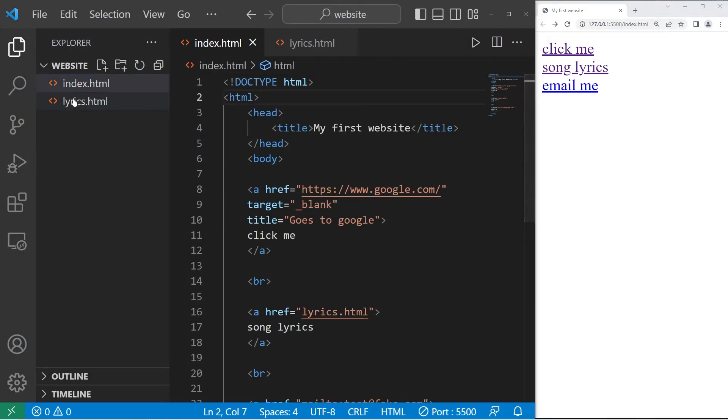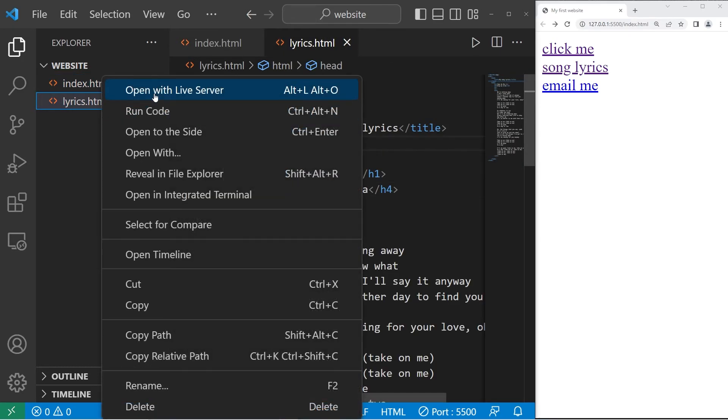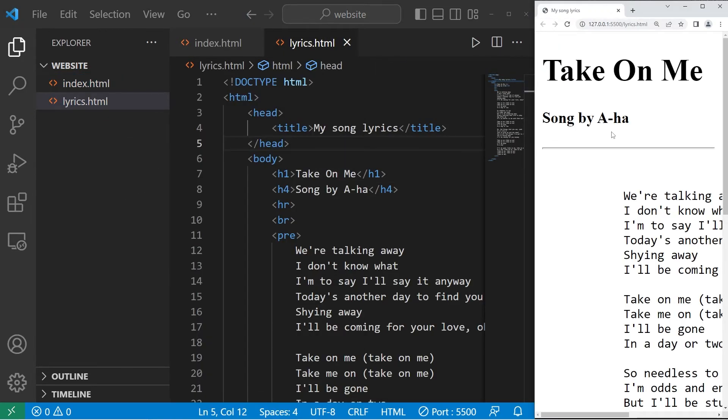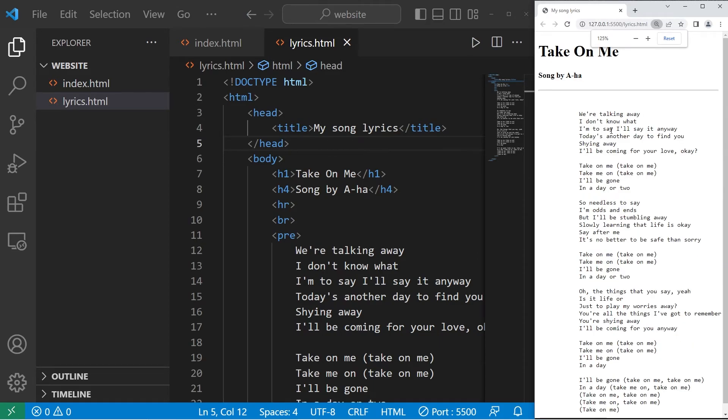Okay. Now for an exercise, let's go to our lyrics.html file. Open with live server. Let me zoom out. Based on the last project, you should have a webpage with some song lyrics that you like. We'll create a hyperlink to the original video.